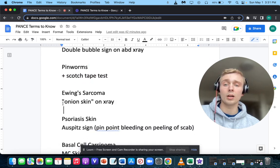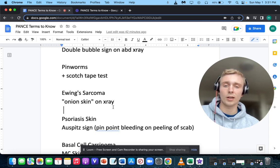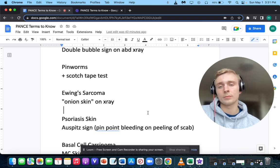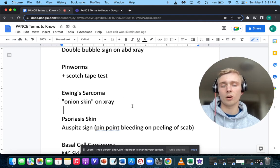How about onion skinning on x-ray? If you see onion skinning on x-ray — layered periosteum — you want to think of Ewing sarcoma.